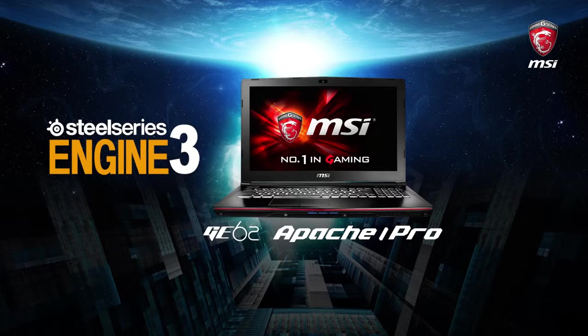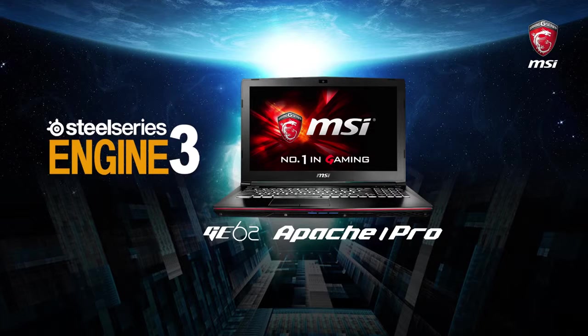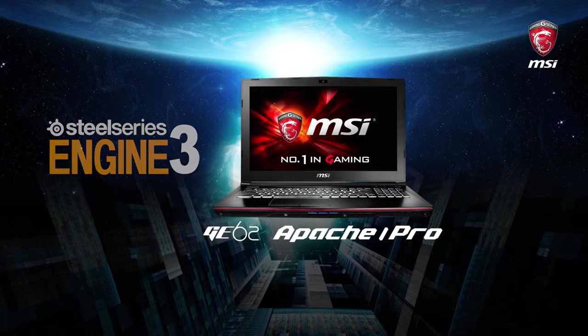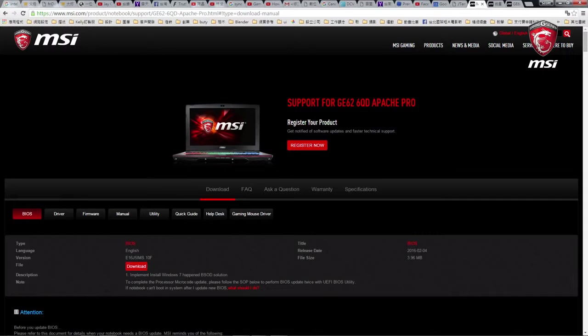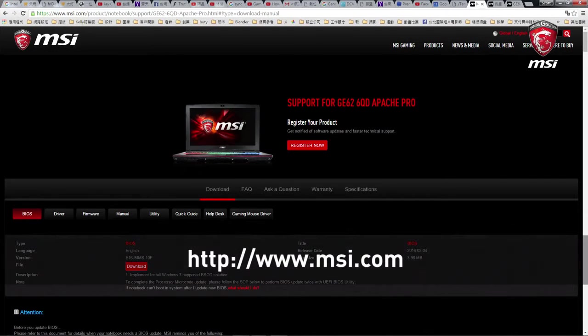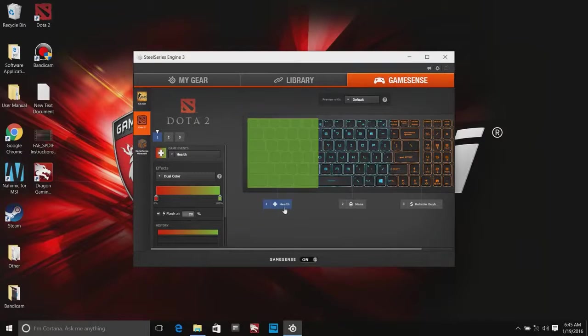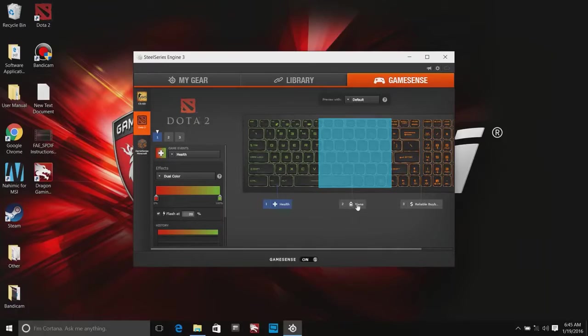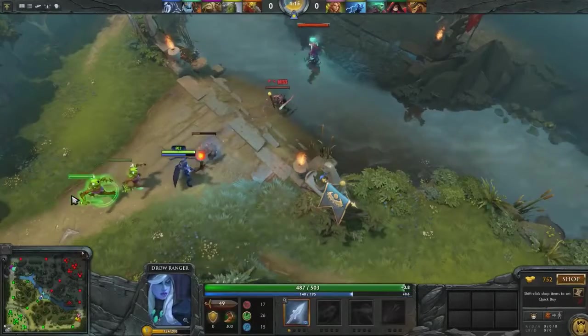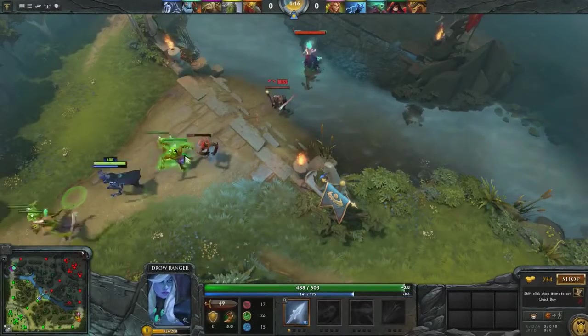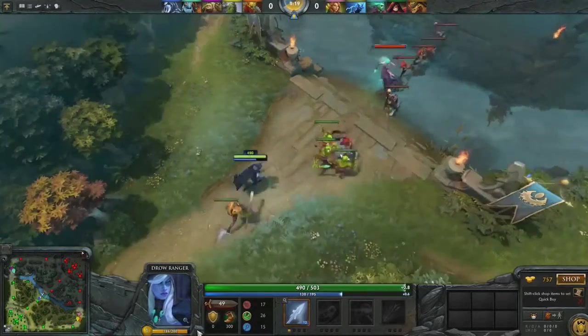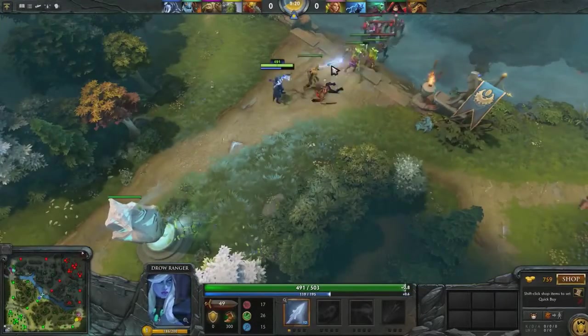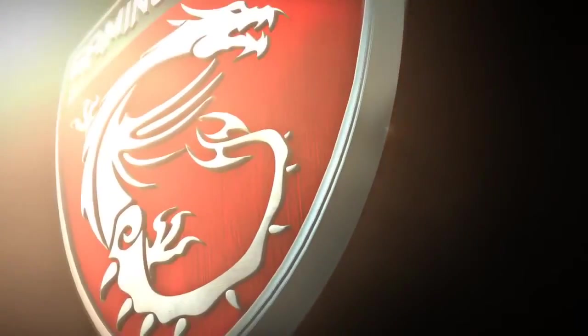If you have any further questions, please don't hesitate to contact the MSI customer service team. You will find all the help you need on our official website www.msi.com. We hope you find this tutorial helpful. Thanks for watching and have a nice day. Bye.